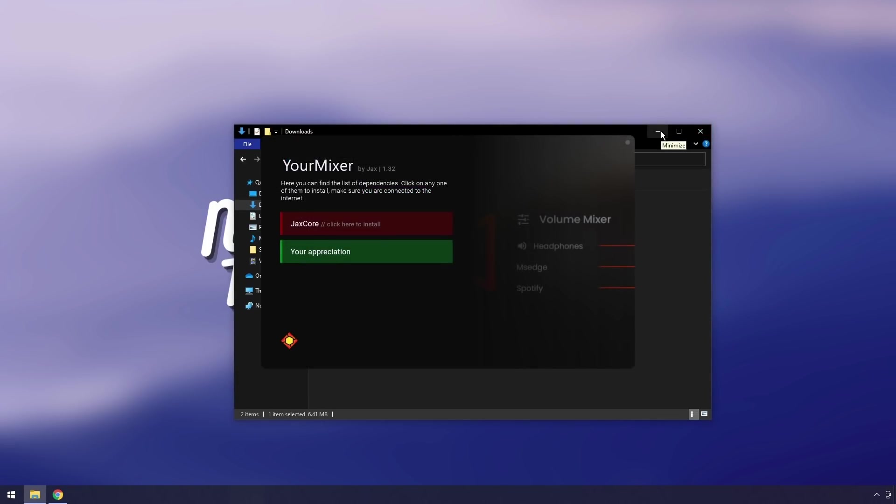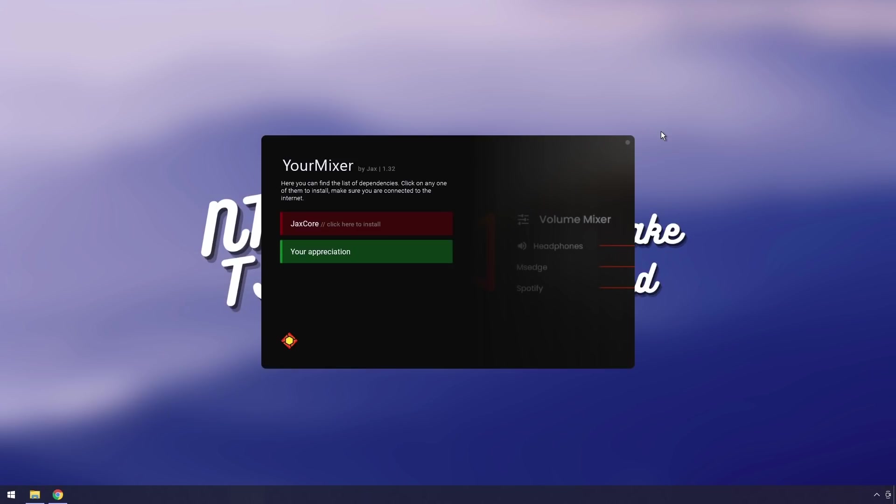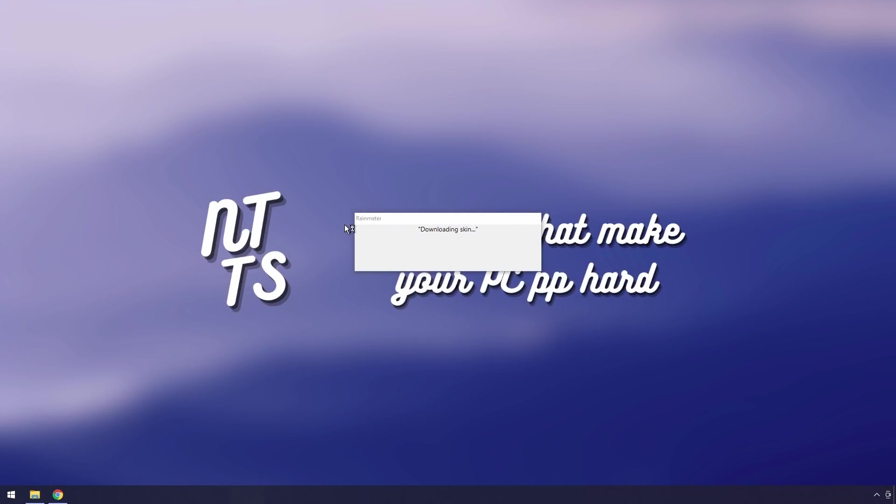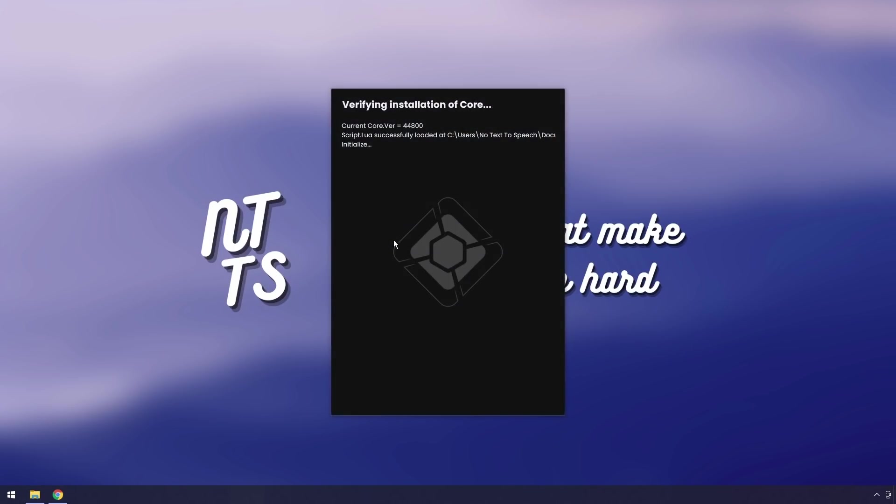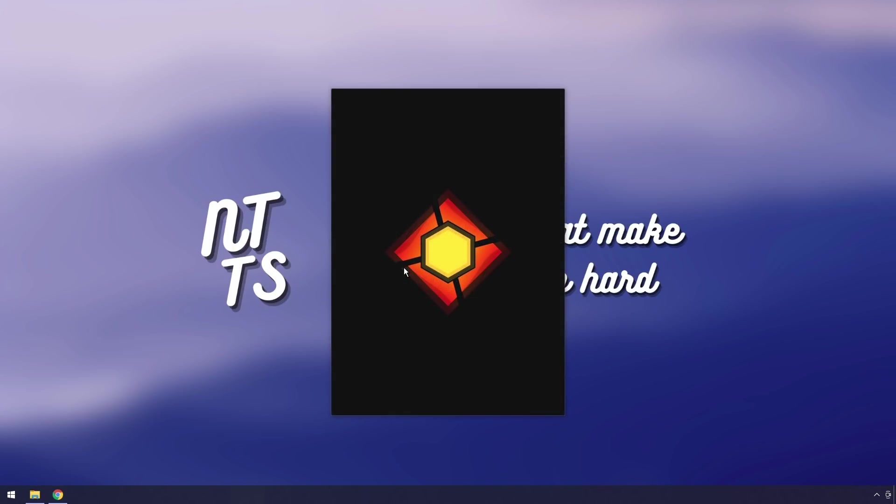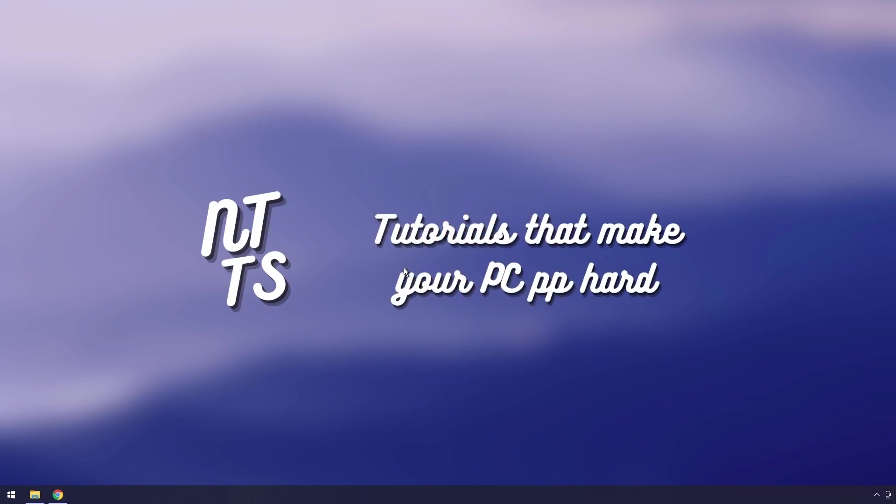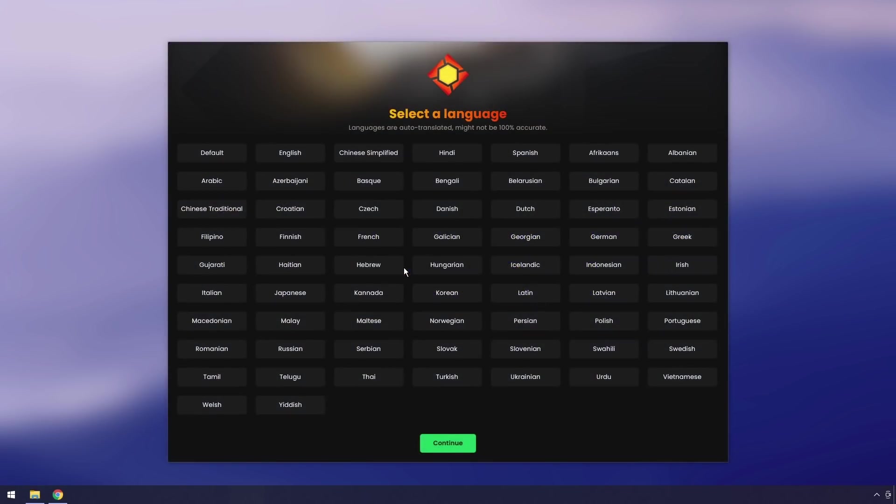It'll pop up with this thing here. We actually need to install Jackscore, which is kind of like the brains of the whole operation. So just click on Jackscore. It'll install, it'll say downloading skin. Kaboom, it'll pop up. Do all this cool programming stuff which I have no idea how it works.